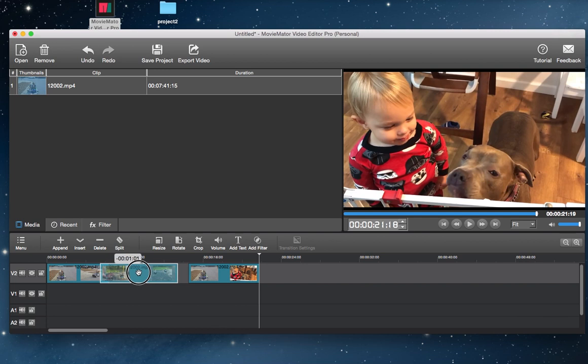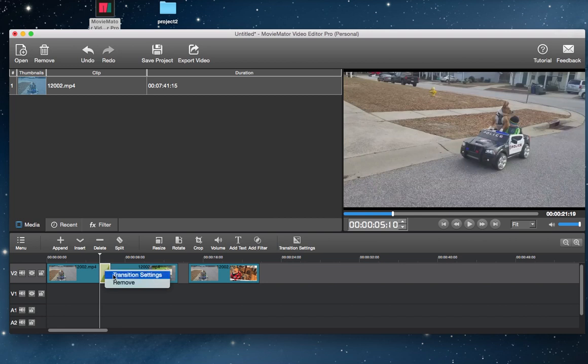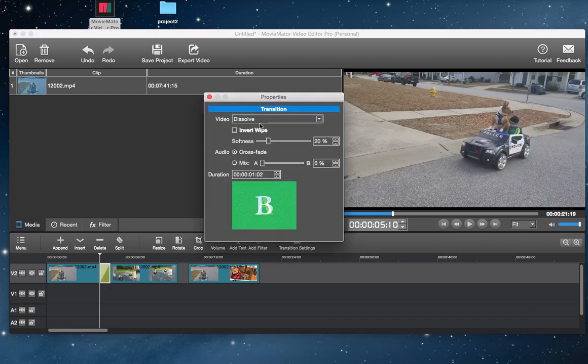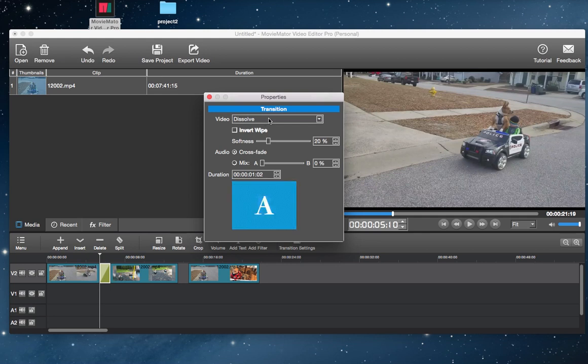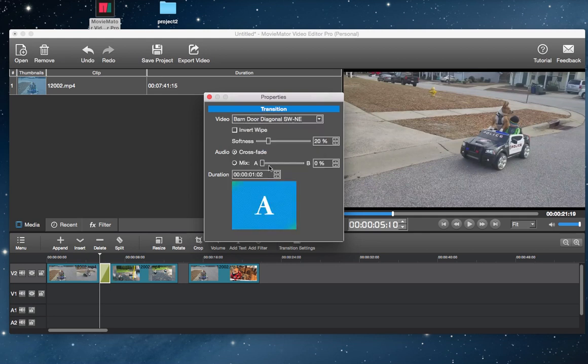Then right-click on the green rectangle and tab properties to choose your desired transition if you want to replace the default one. You can also define the duration and softness of the video transition, as well as audio transition effect.